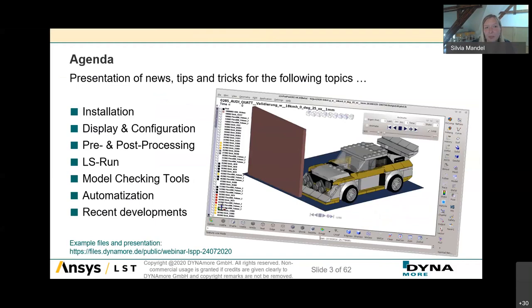LS-PrePost, often abbreviated as LSPP, is an advanced pre- and post-processor delivered free of charge with LS-Dyna. It is designed and developed, like LS-Dyna, from the company LSTC, which belongs now to ANSYS. LS-PrePost supports a wide range of LS-Dyna applications in pre-processing and post-processing in one single code. It also provides geometry functions, meshing features, and scripting capabilities to automate your processes. I will also present topics frequently asked in our support channels.